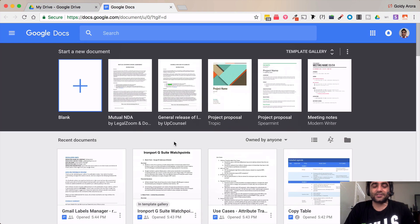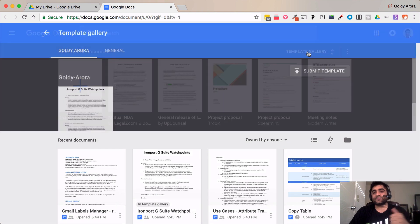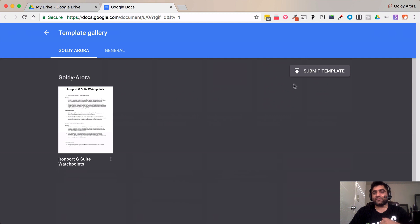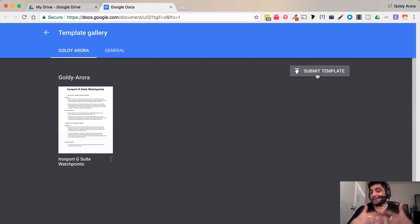Now let's talk about submitting these templates. So if I go back and if I see this button which says submit template.